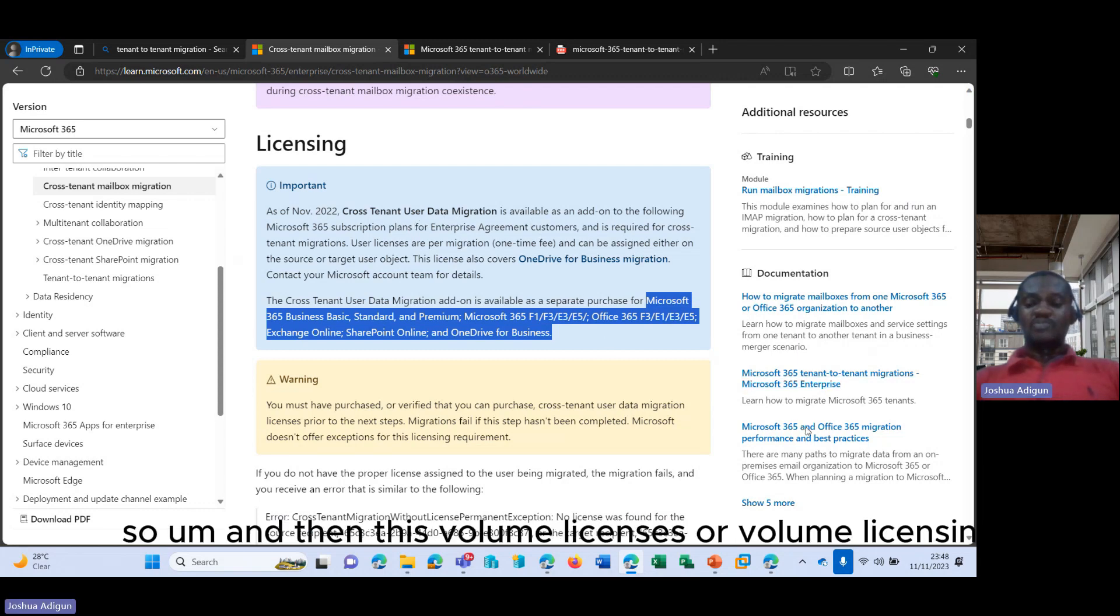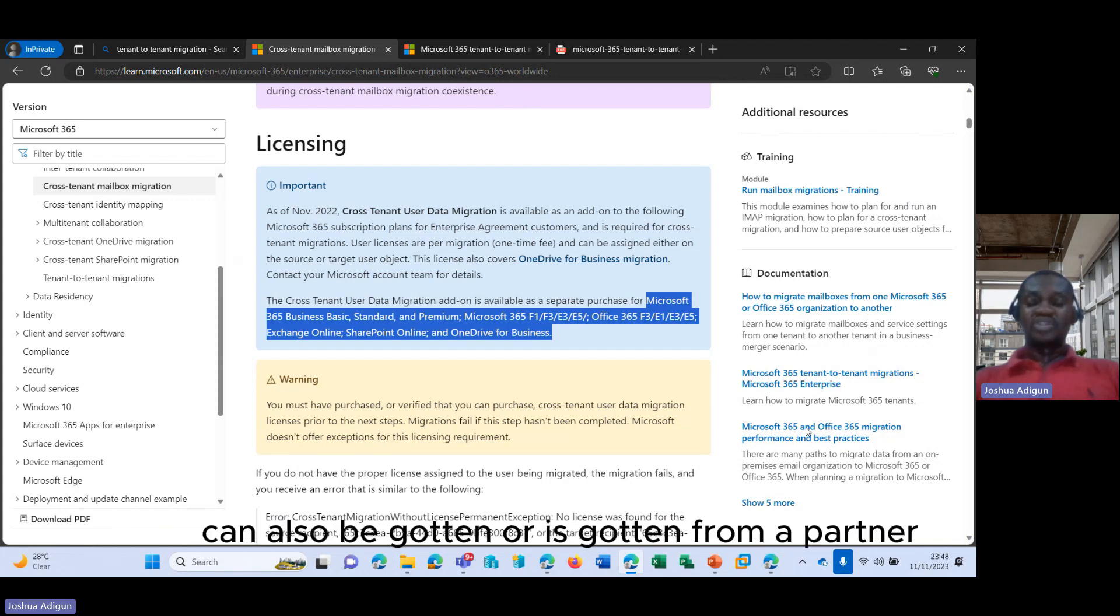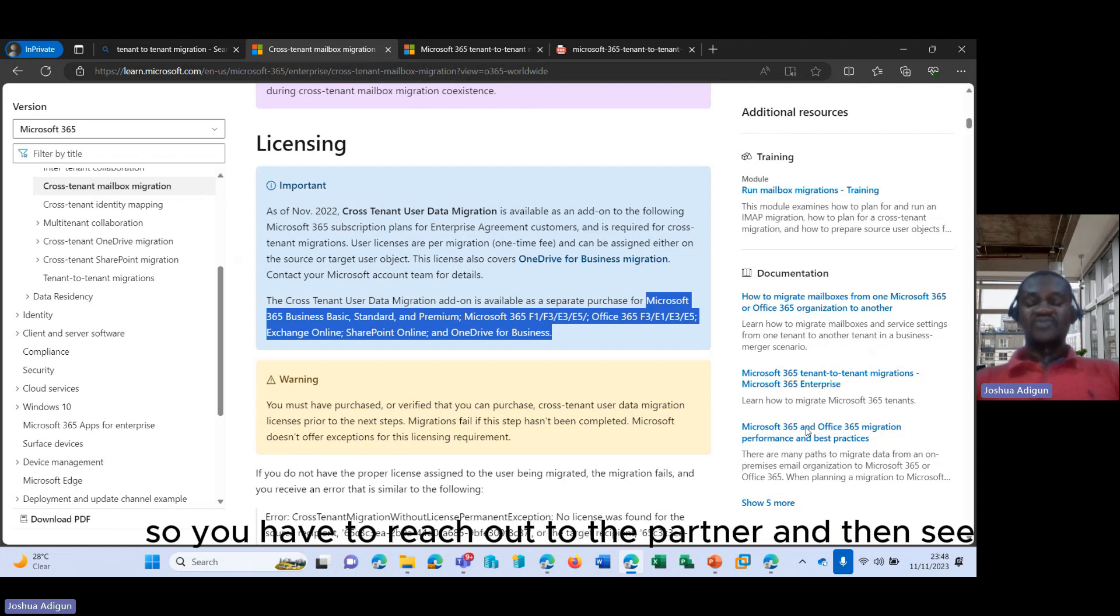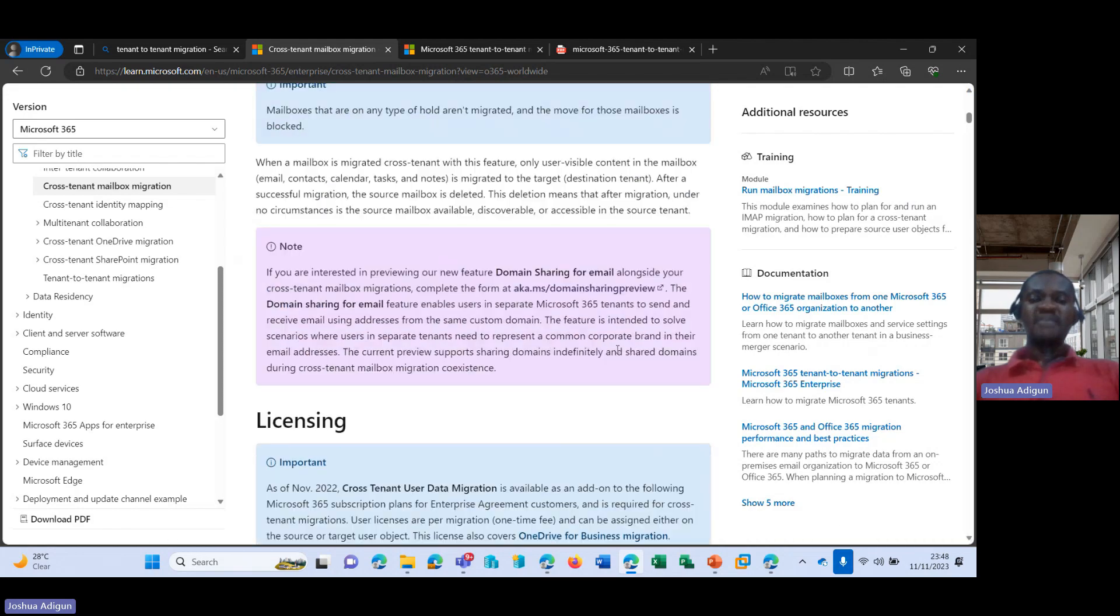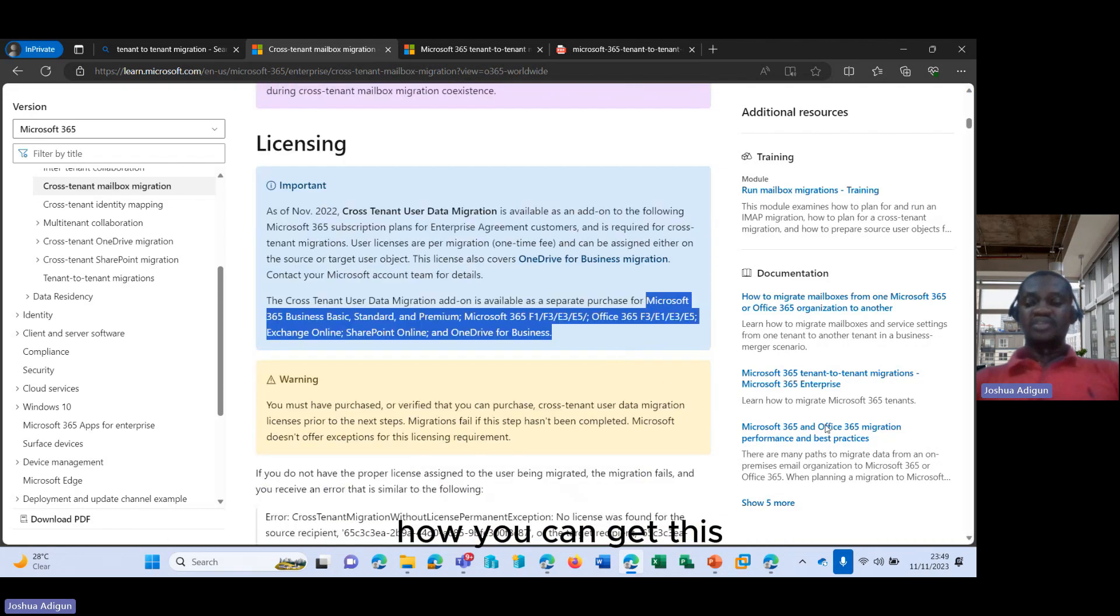And then this volume licenses or volume licensing add-on can also be gotten or is gotten from a partner. So you have to reach out to the partner and then see how you can get this.